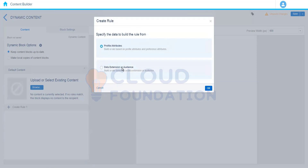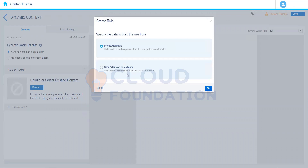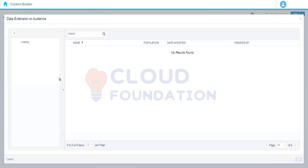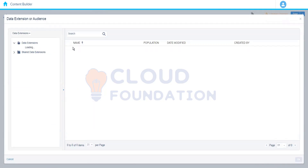Whenever you want to create a rule, the rule says: if the field value equals this, then show this particular content block; otherwise show another content block. The field could be present either in a list or a data extension. If we choose a field from a list we go with profile attributes; if the data is stored in a data extension field, we go with the data extension. Let's go ahead with the data extension. Here we need to choose the data extension where we have the location stored.